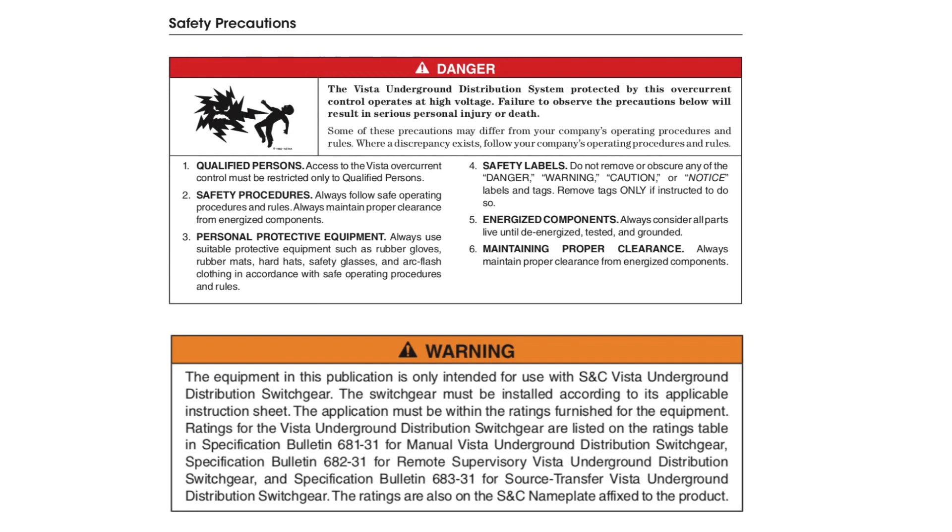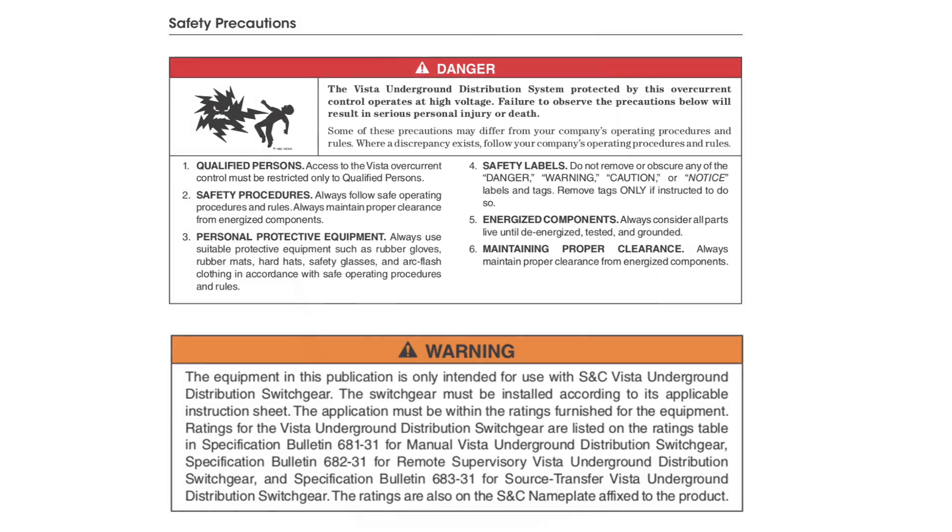S&C Vista Underground Distribution Switchgear operates at high voltage. Failure to observe the precautions below will result in serious personal injury or death. Some of these precautions may differ from company operating procedures and rules. Where a discrepancy exists, users should follow their company's operating procedures and rules.